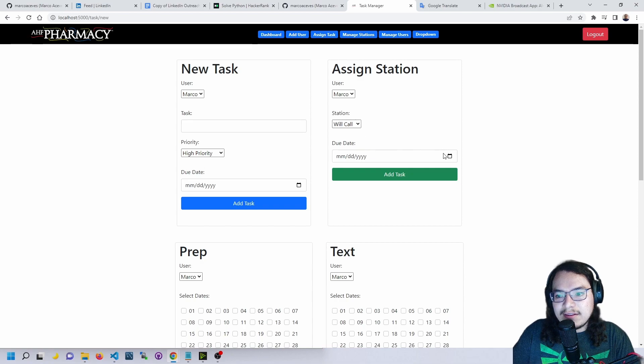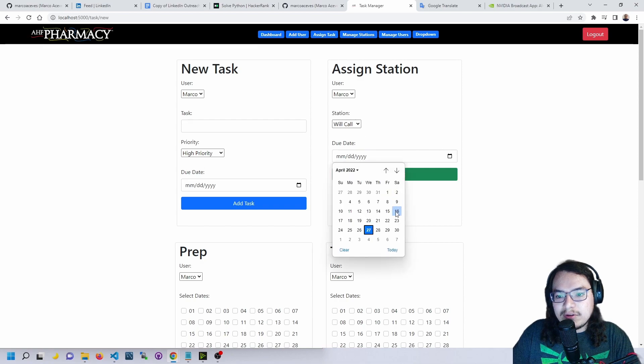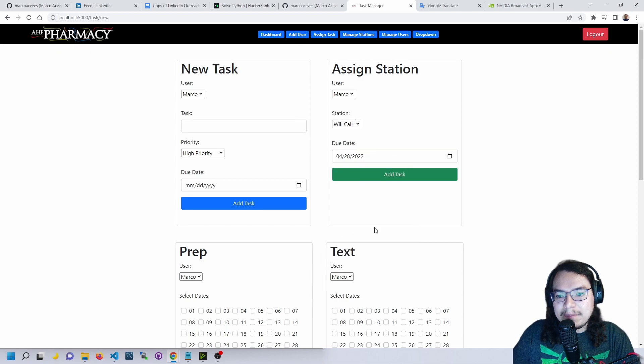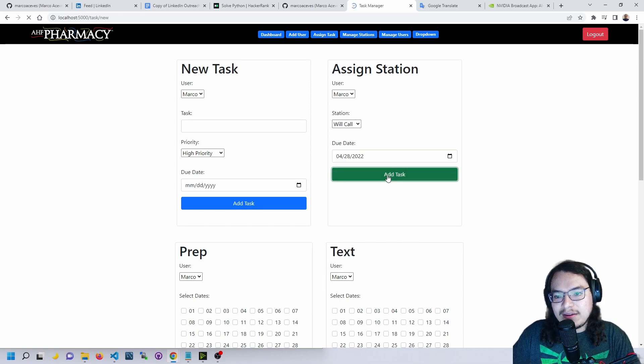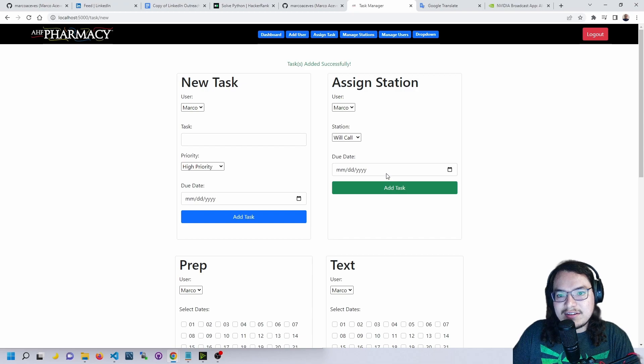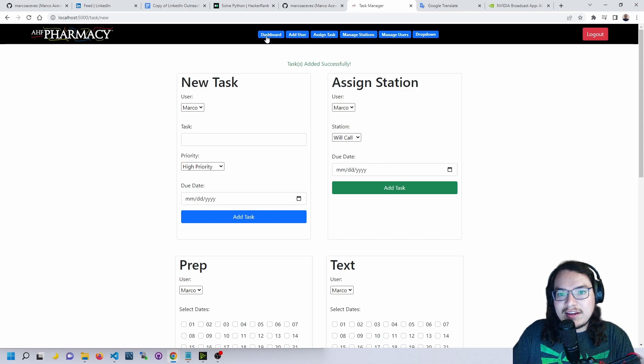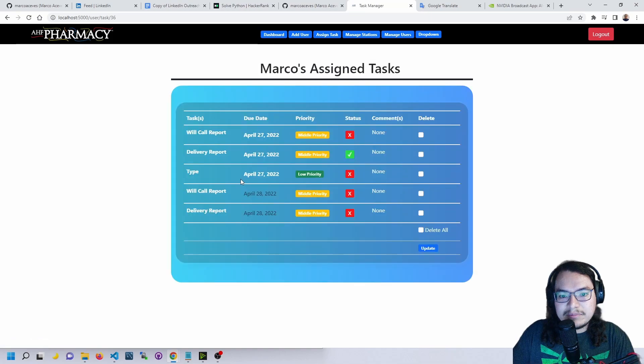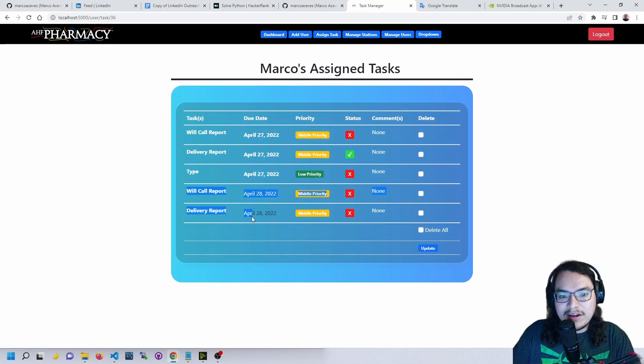Now let's say we assign the will call station, due date tomorrow, add task. The will call station has a few tasks that are pre-loaded in there, so now this user has two extra tasks.